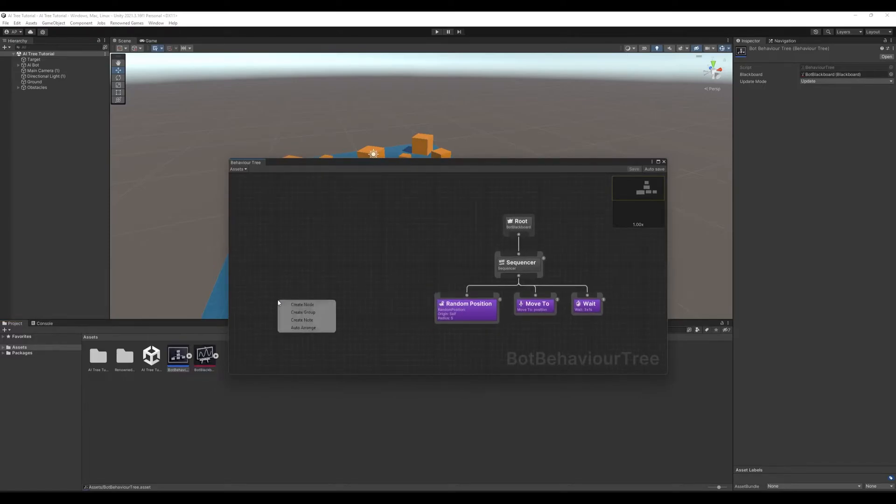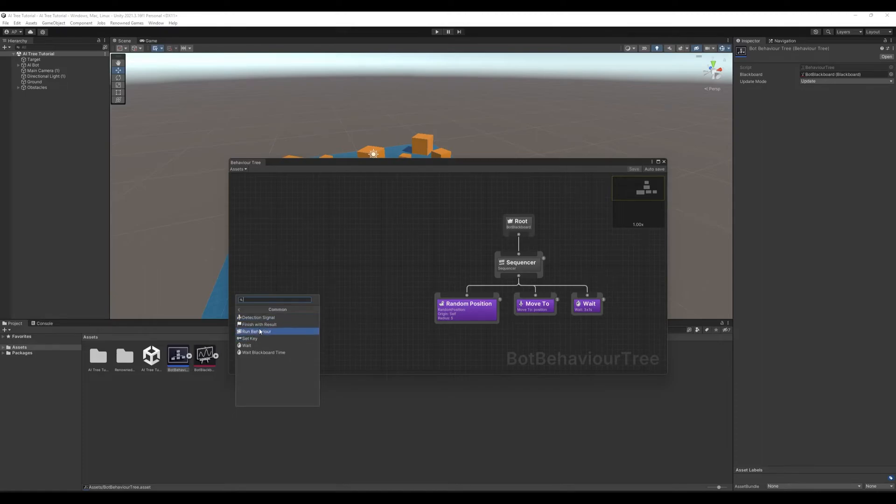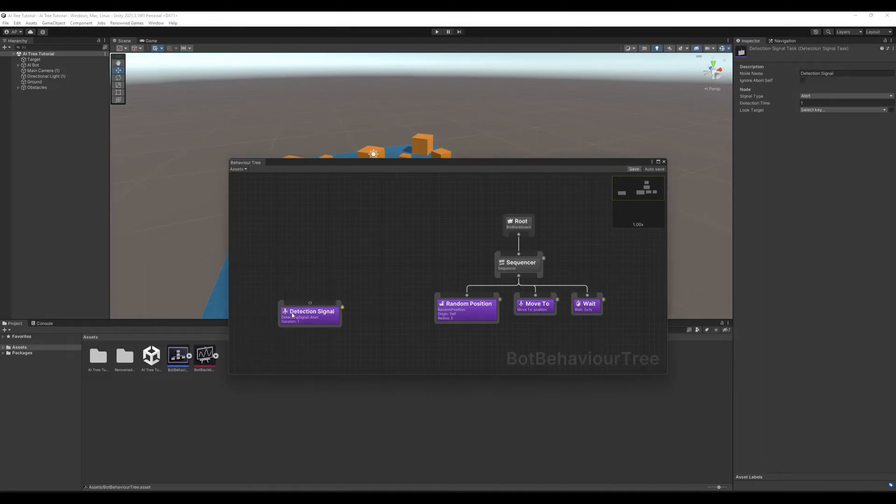First, we need our character to detect a signal. Let's right click, create node, tasks, common, and detection signal.